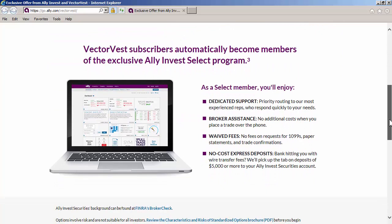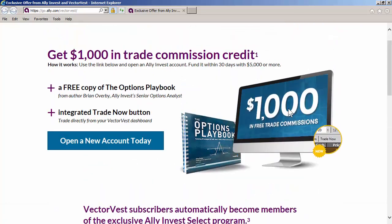You'll also receive a free copy of the Options Playbook and the integrated Trade Now feature within VectorVest. If I scroll down, as a select member, you'll enjoy dedicated support, broker assistance, waived fees, and no-cost express deposits. Very simple to open up a new account. Just click on the link right here.